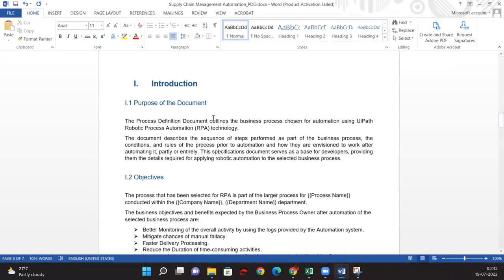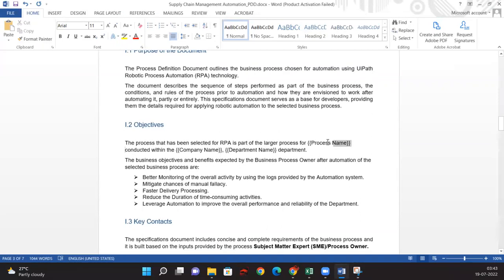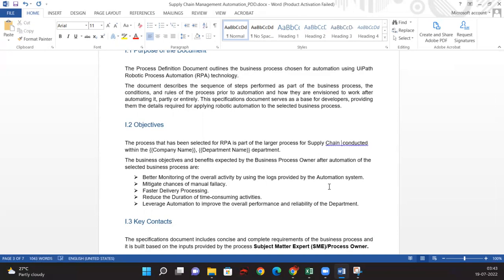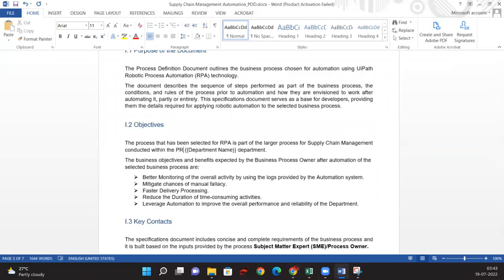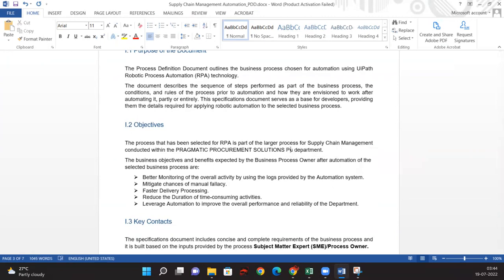In the objectives section, we just need to do some modifications. I'll share the same template with you in the shared drive so you can edit from there. We just need to put the process name — Supply Chain Management — and it is conducted within the company, Pragmatic Procurement Solutions. The department name is the Purchase Department.